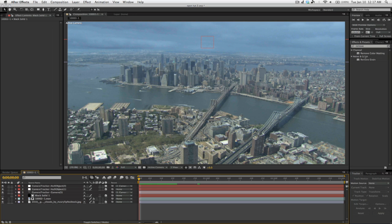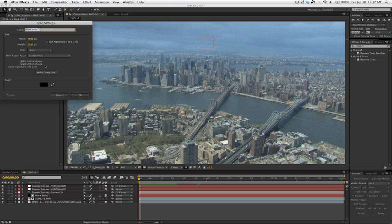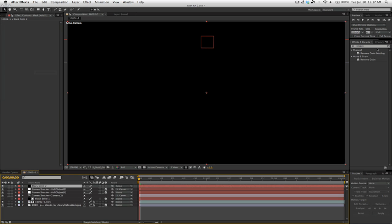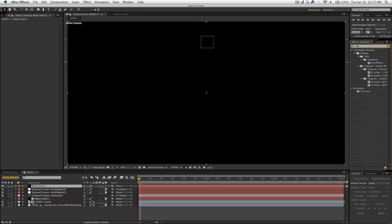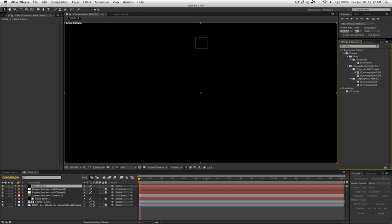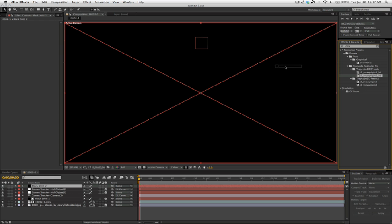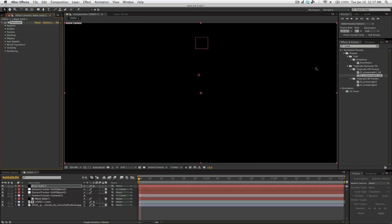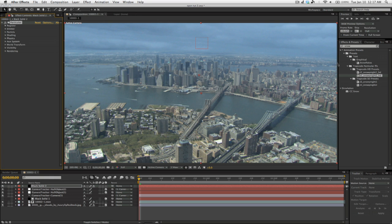What we're going to do next is create another solid. So Command Y or Control Y on a PC. Now we want to make this one comp size. Press OK. And then Particular 2 comes with a few presets already. So if you type in Snow, you'll see under Trapcode HD Presets there's a couple of Snow ones already. Now we'll drag that on, just like that.